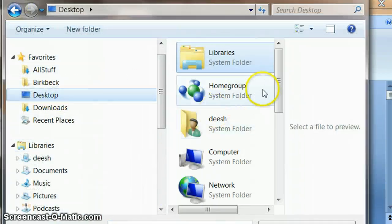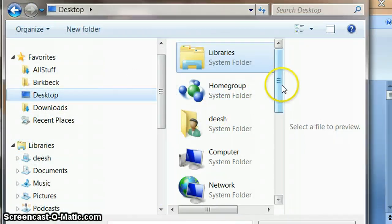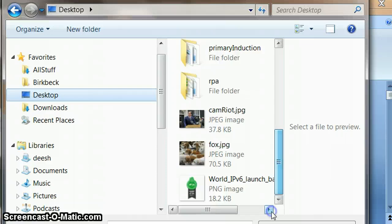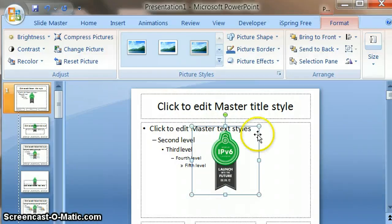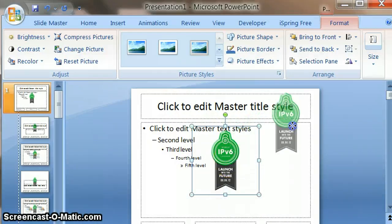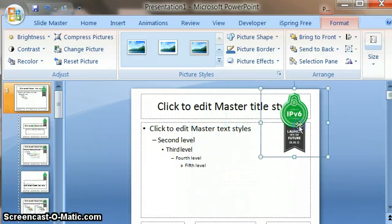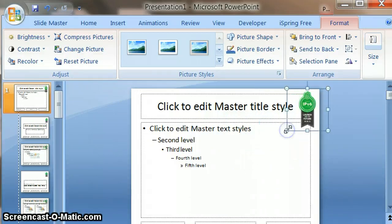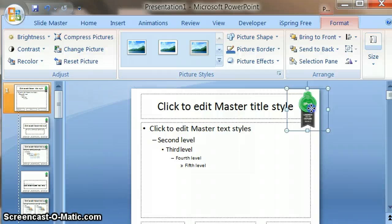For me it's on my desktop, so I'm just going to scroll down and get the IPv6 logo. Let's just make that fit nicely into the corner of that page over here.